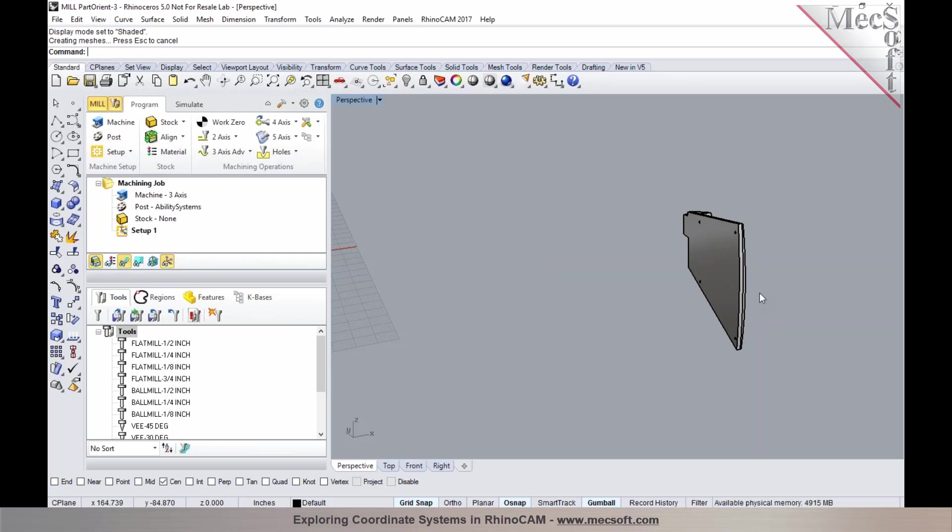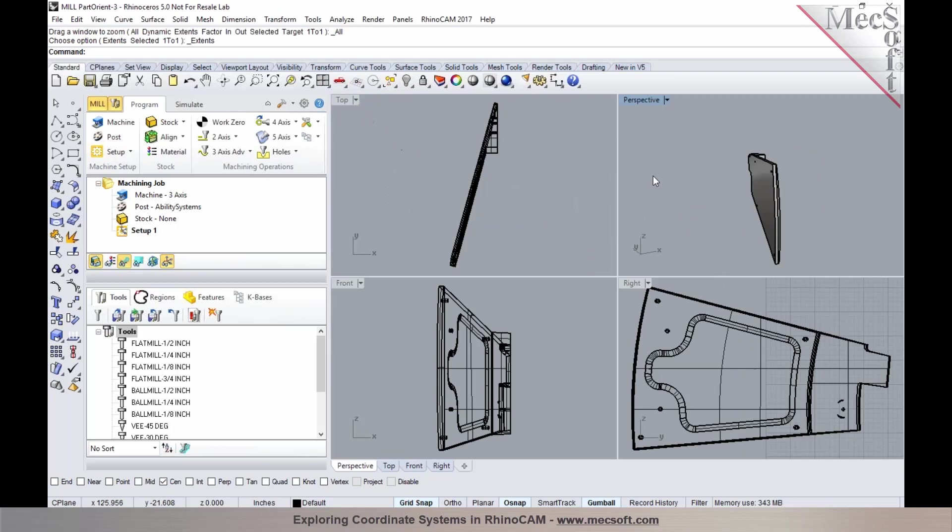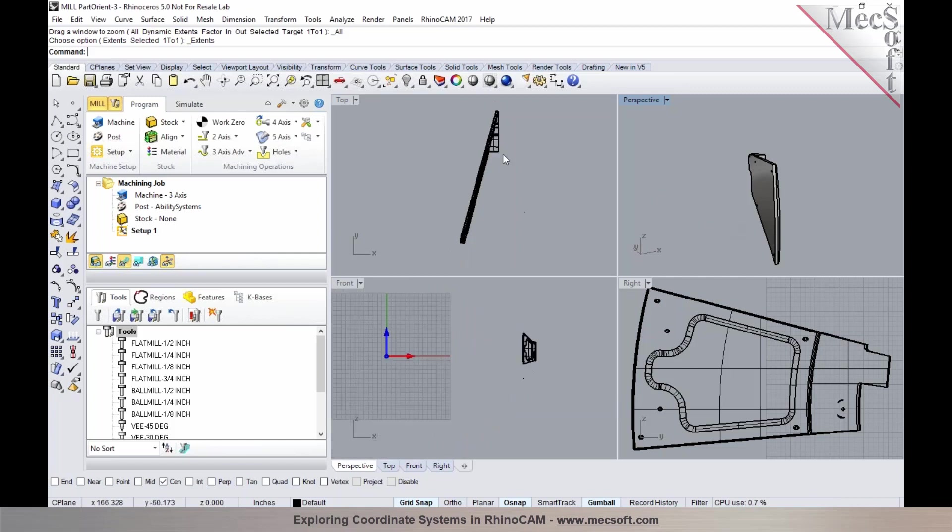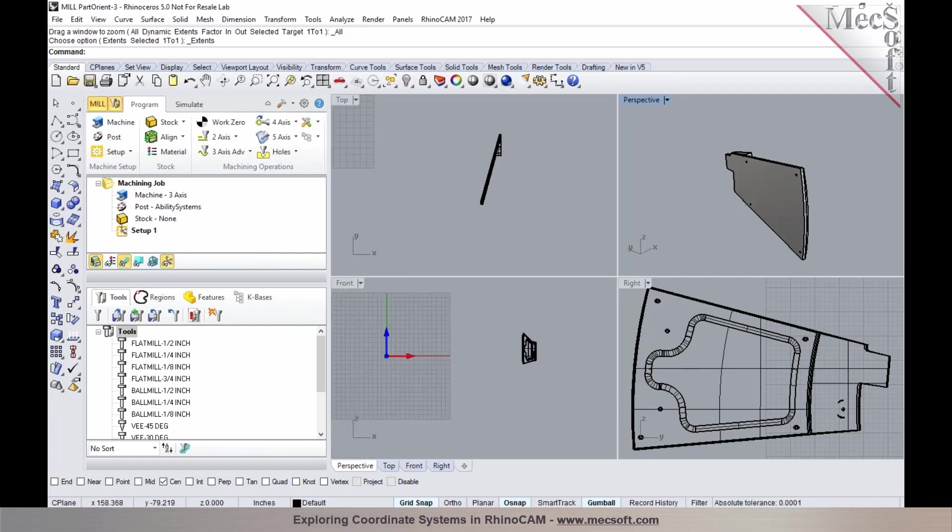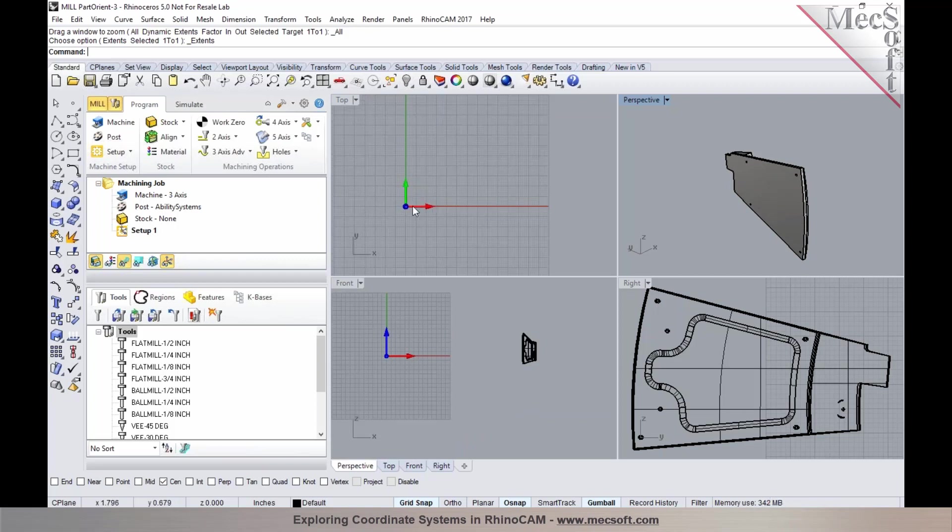We would like to machine this individual part. In order to machine this part, we would need to first establish the orientation of the part to be suitable to our machine tool. So we need to perform some transformations. We could use some CAD transformations to perform this. As you can see, the part needs to be rotated and also oriented to the XYZ orientation of your machine tool.